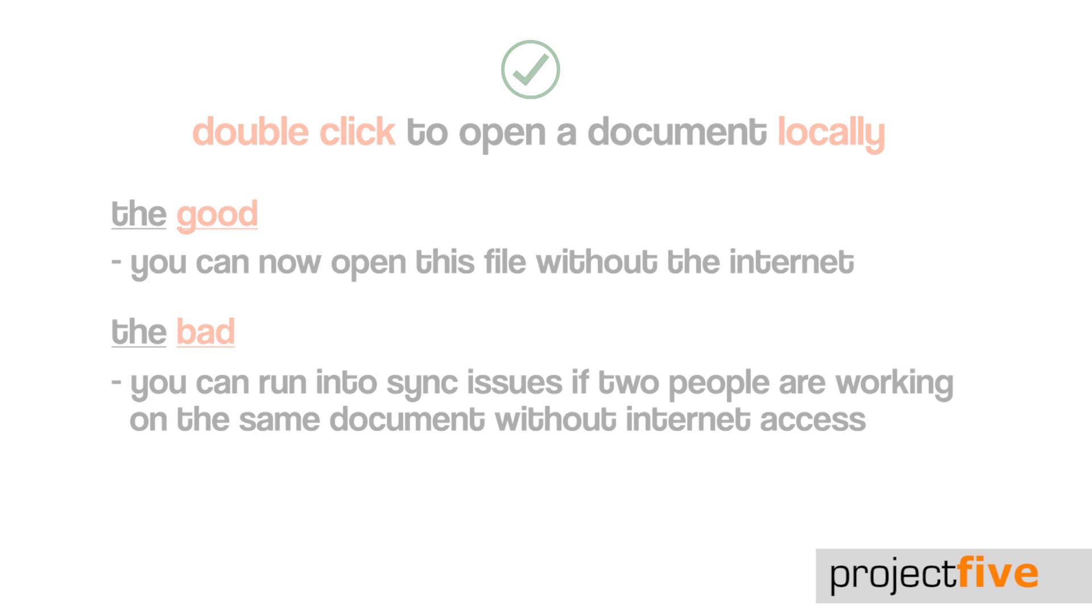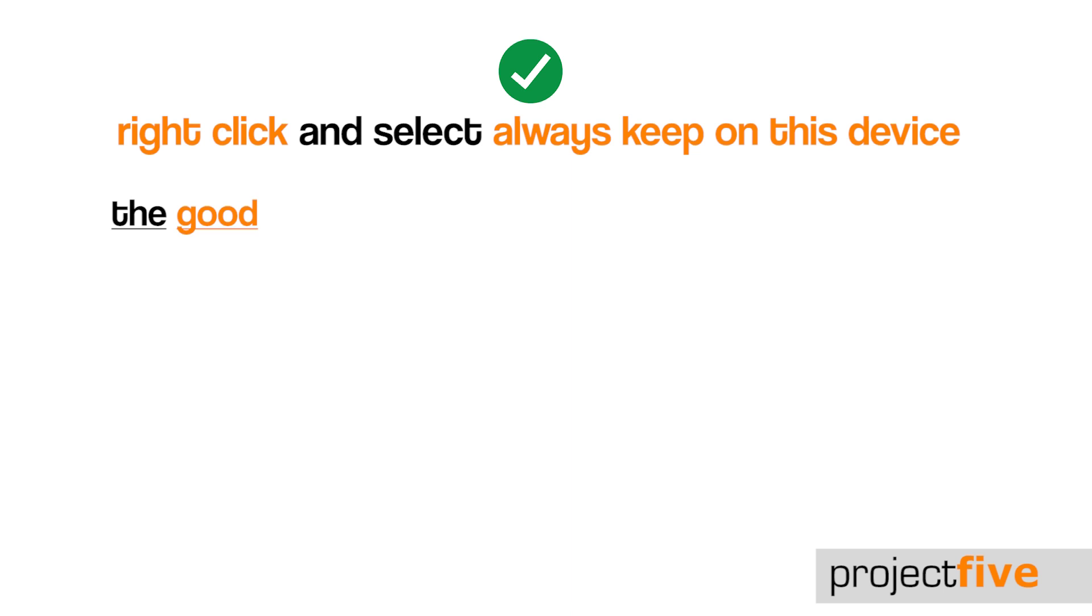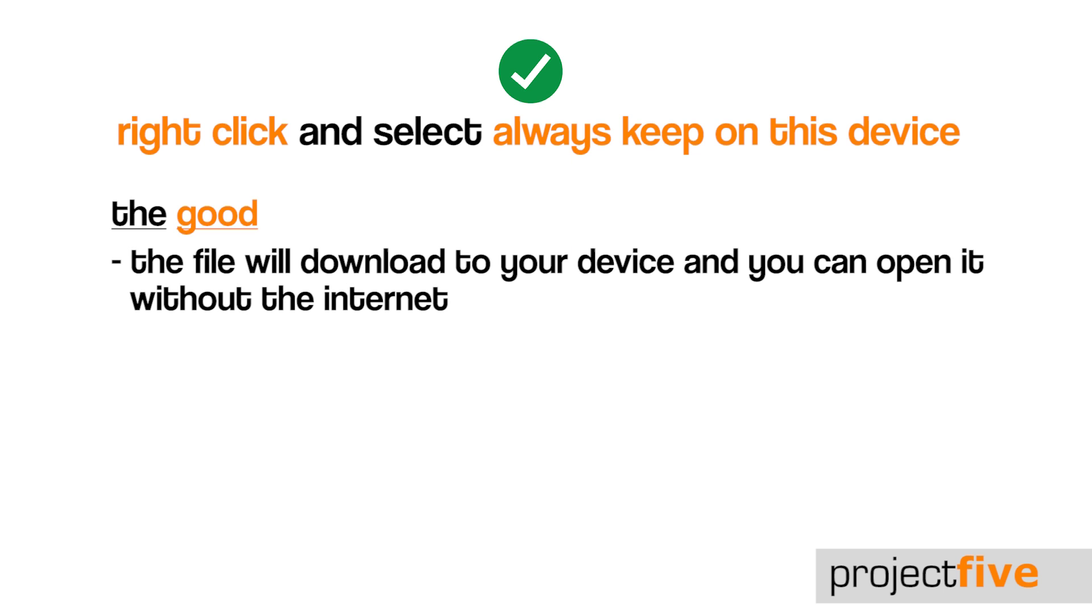Your third option is to keep a permanent copy of the file on your device. To do this, right click the file and select always keep on this device. The icon will change to a green circle with a white tick. This will download the document to your device, which means you can now open this file without the internet.